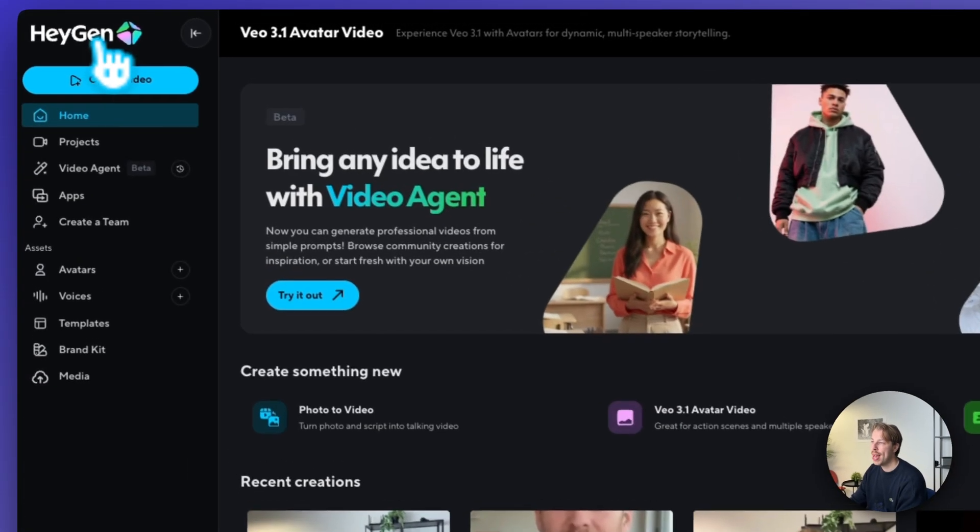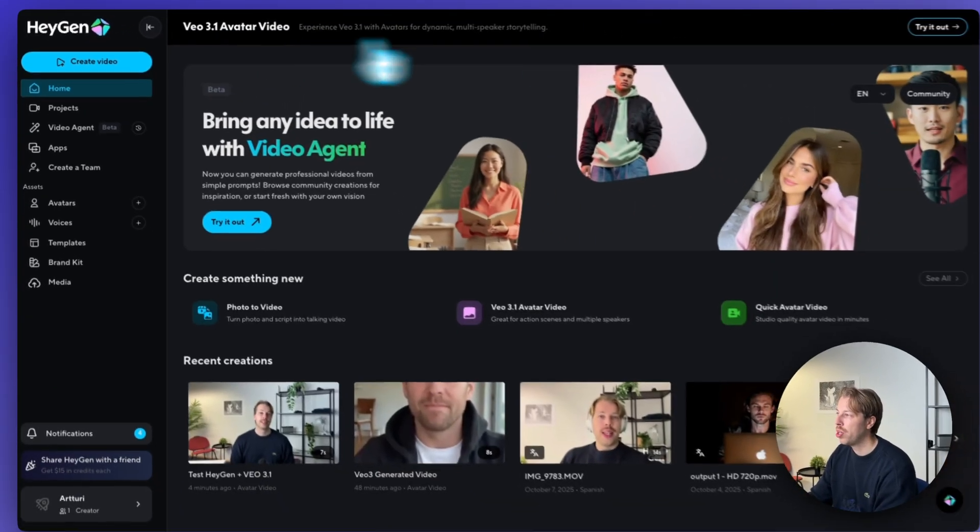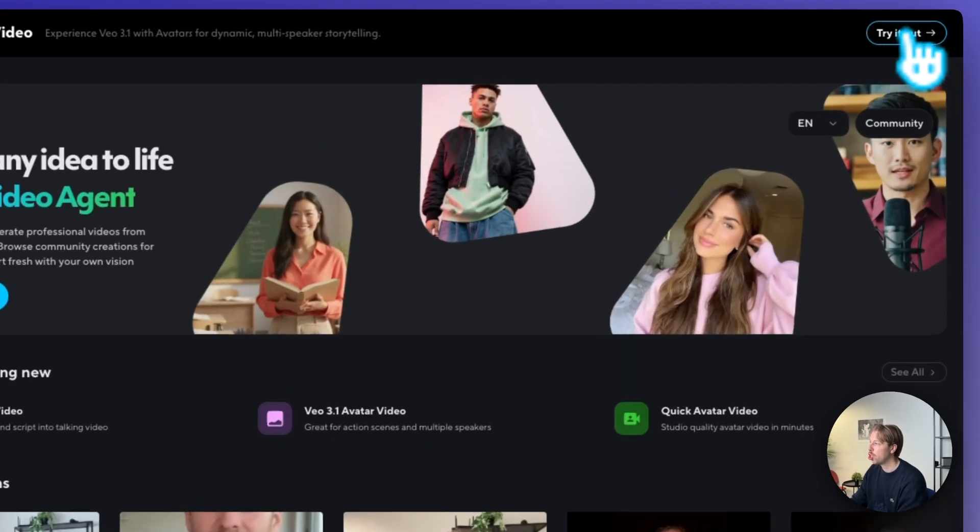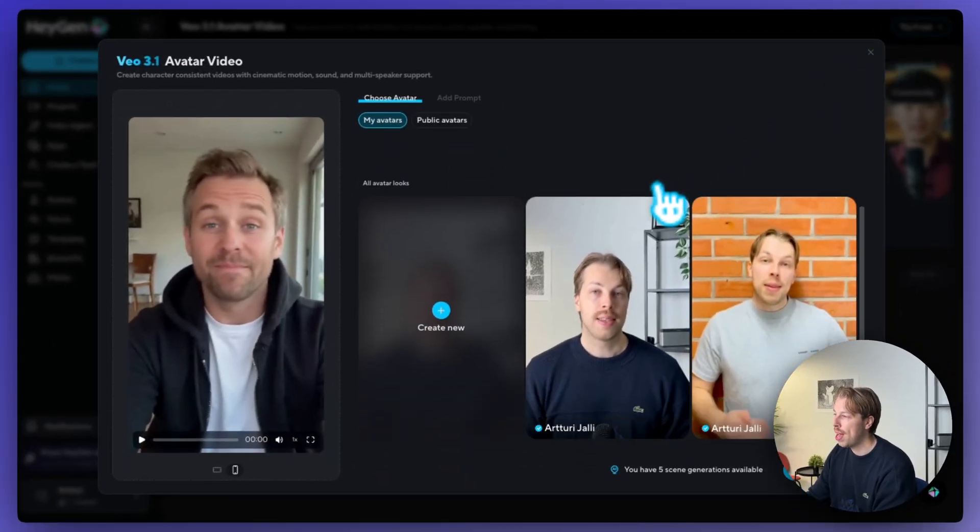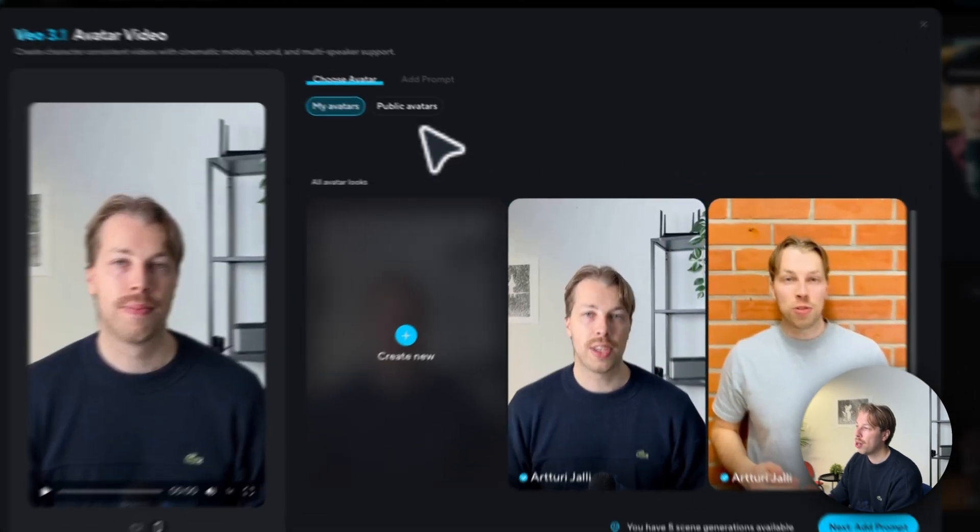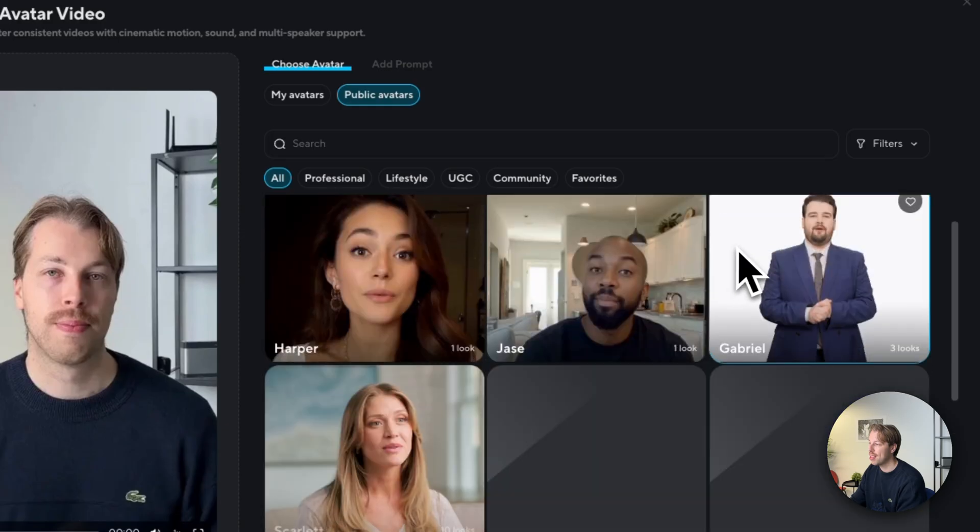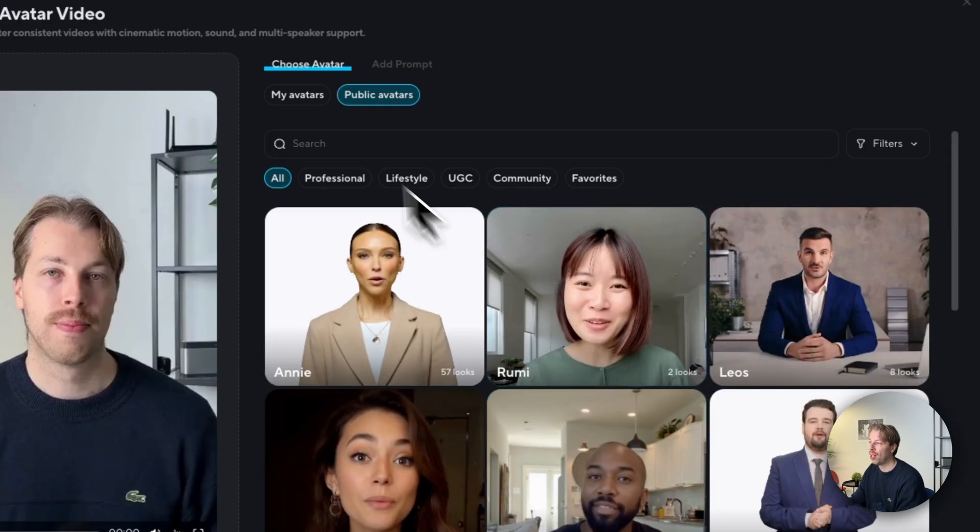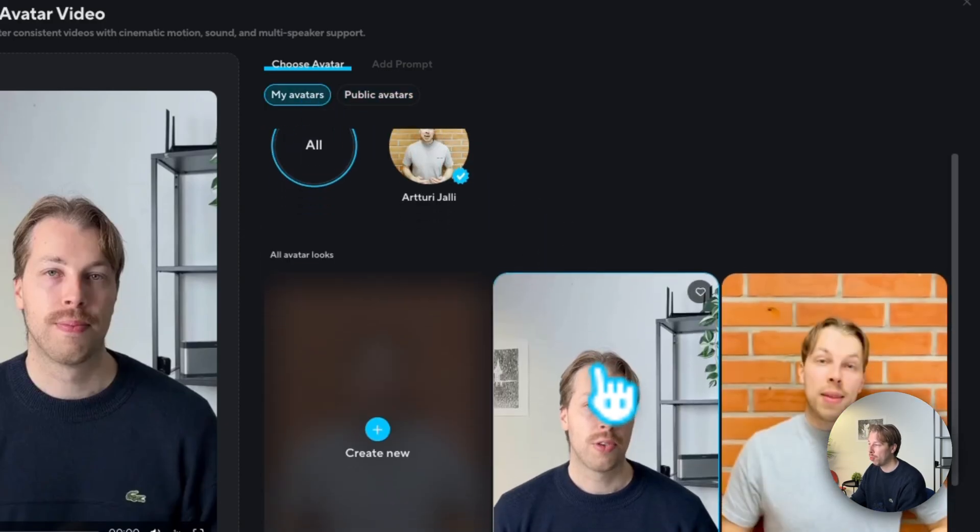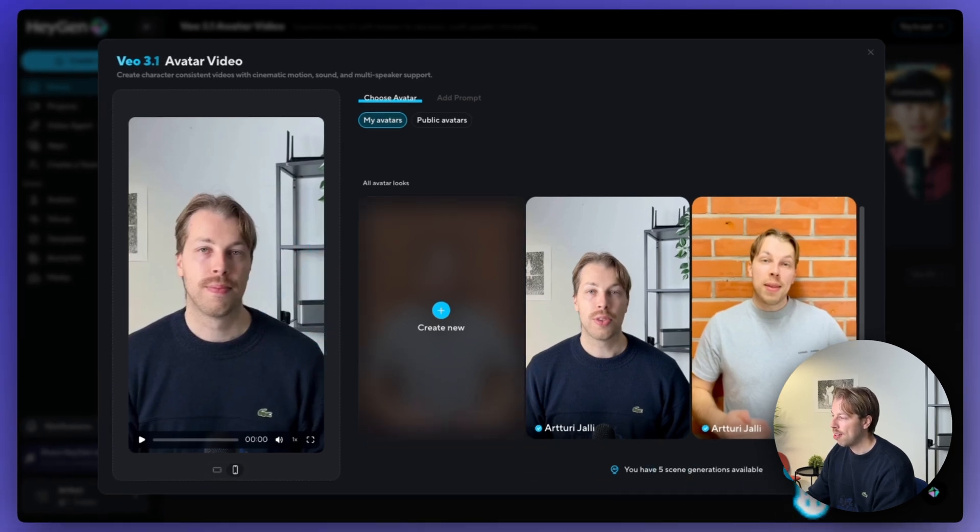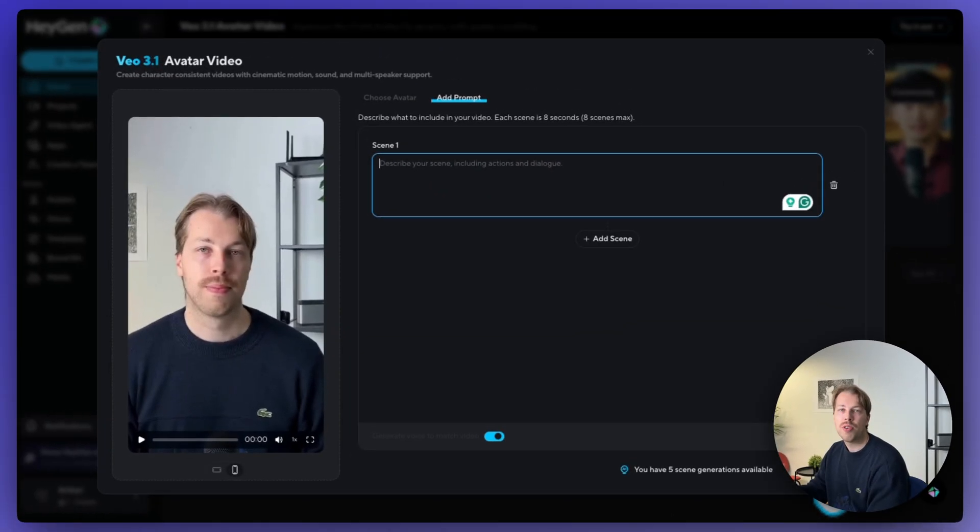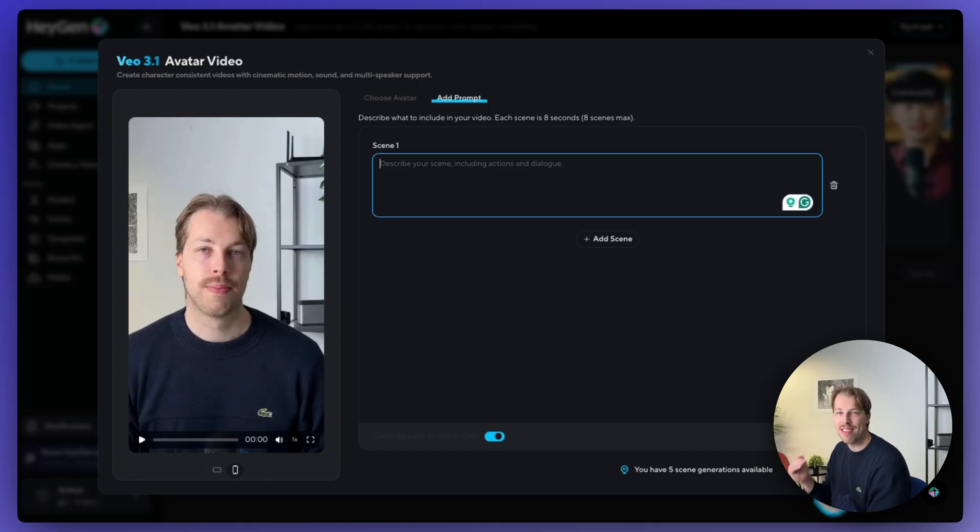So just head back to the homepage of HeyGen where you can access the VEO 3.1 model here on the top right corner. And then choose your avatar from the list. So here's the previous one and here is the new one. And obviously, if you don't want to train your own avatar, you can test this with these publicly available avatars. But I like mine, so I will be using that now that we just created it. And then just let's hit next, add prompt. And now here's where you need to describe the scene as well as what your AI avatar is saying in the scene.